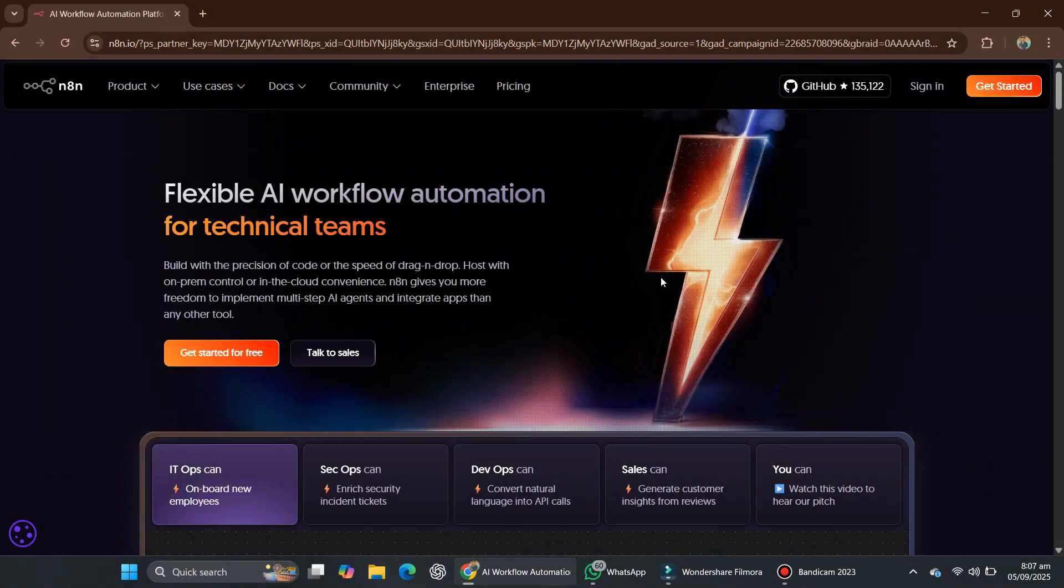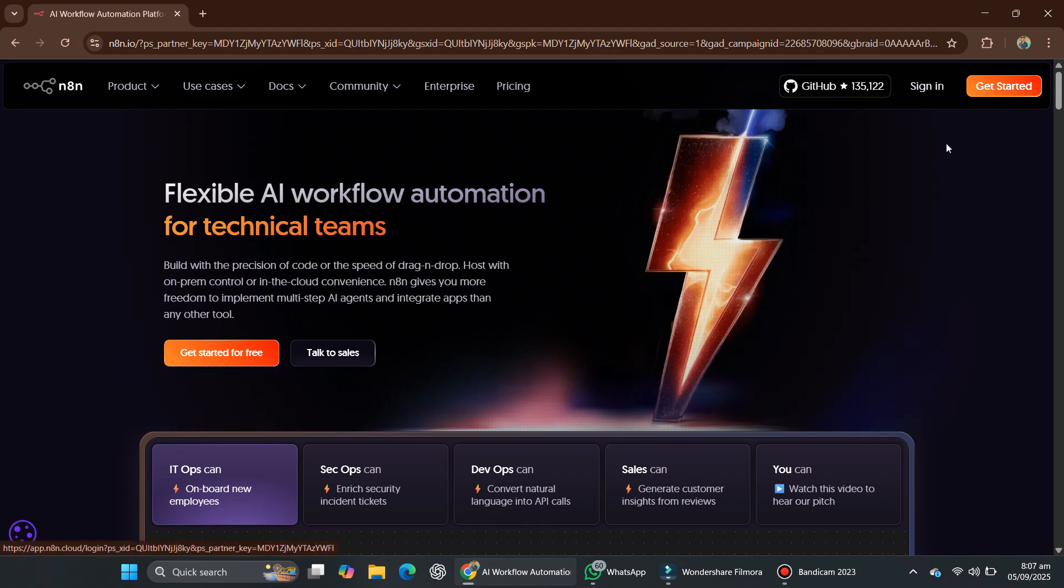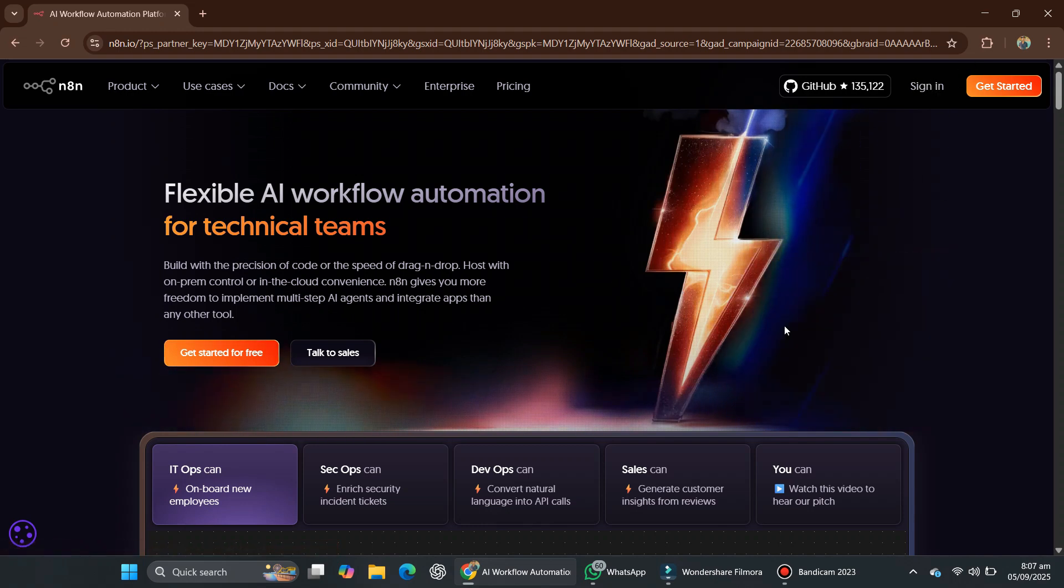At this point, you can open your browser and visit your domain using HTTPS. If the N8N interface loads without any SSL warnings, your installation is complete and fully secured. If you found this video helpful, consider giving it a like and subscribe.